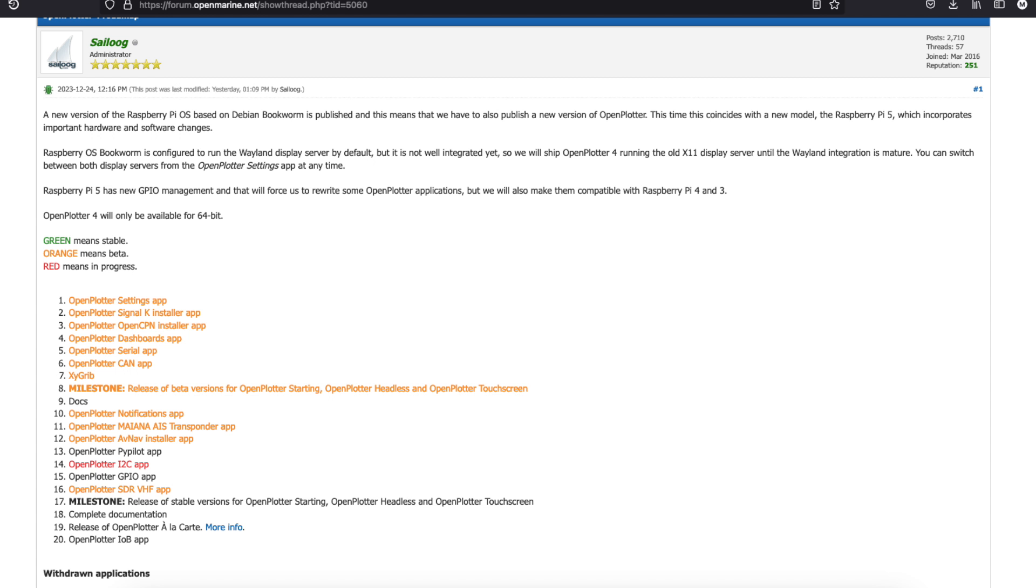Open Plotter 4 is in progress at the moment and at the time of recording you can see how far they've got through the various apps here. Most of them are still in beta so there's still maybe the odd bug in there but my experience has been really positive. There's a couple of apps that I'm particularly waiting for. The i2c app and also the GPIO app and then pretty much my installation will work as it did before.